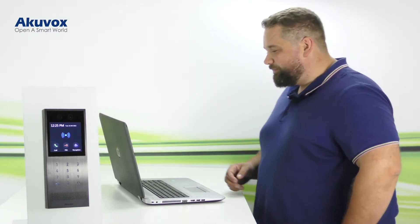Hey, I'm Ryan. Today we're going to set up the DTMF code on the Acuvox X912. Let's jump on it.